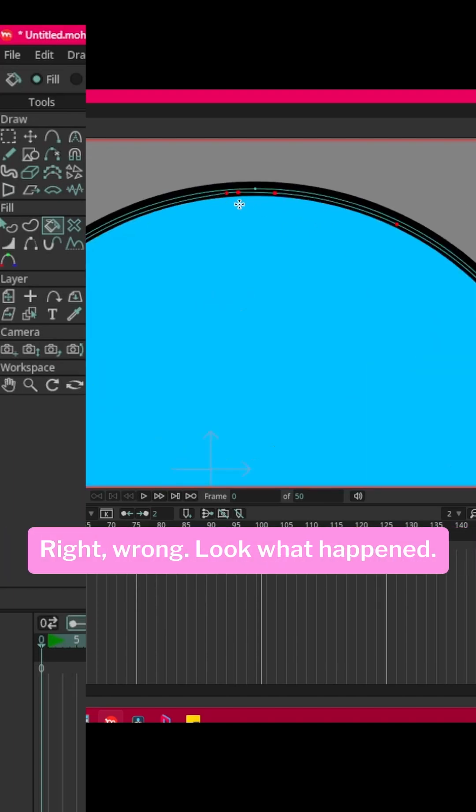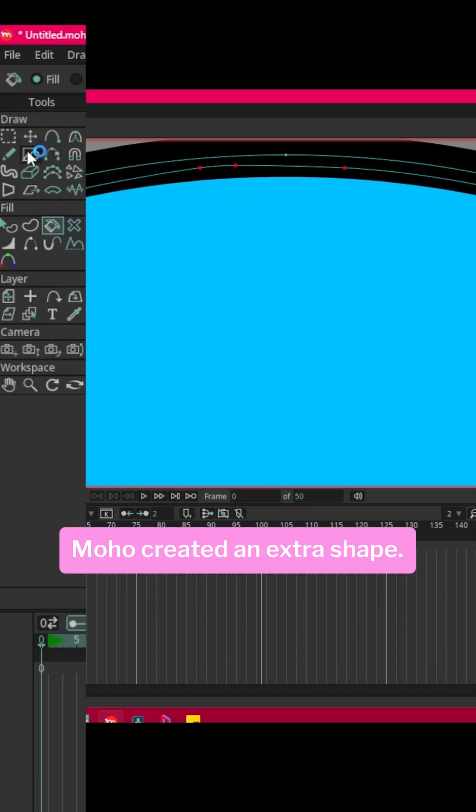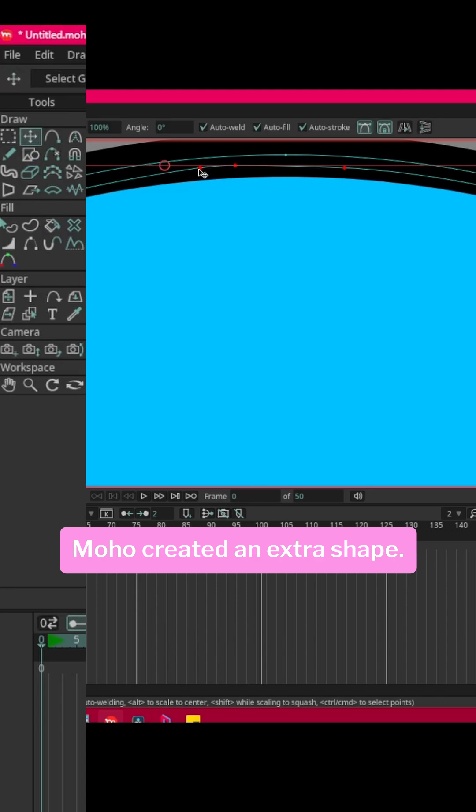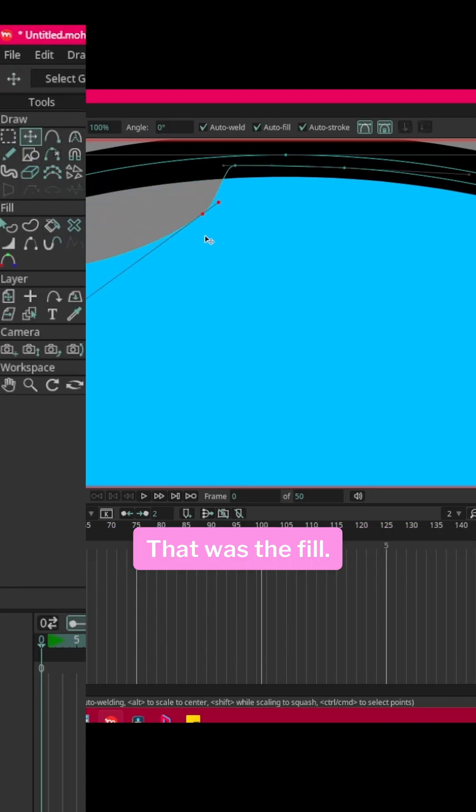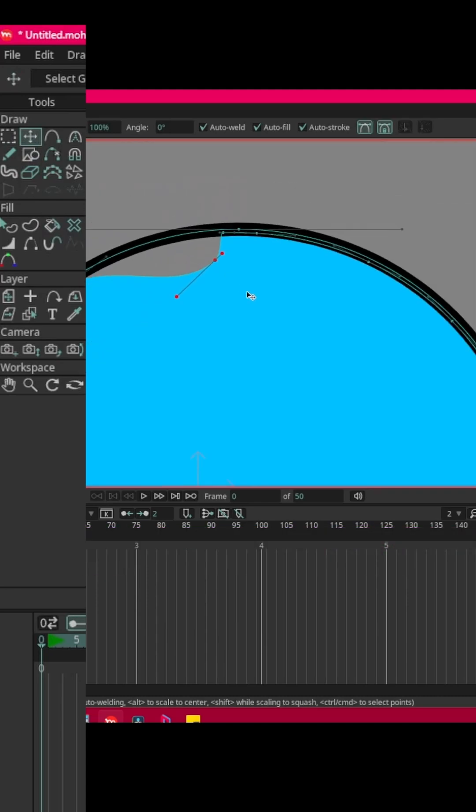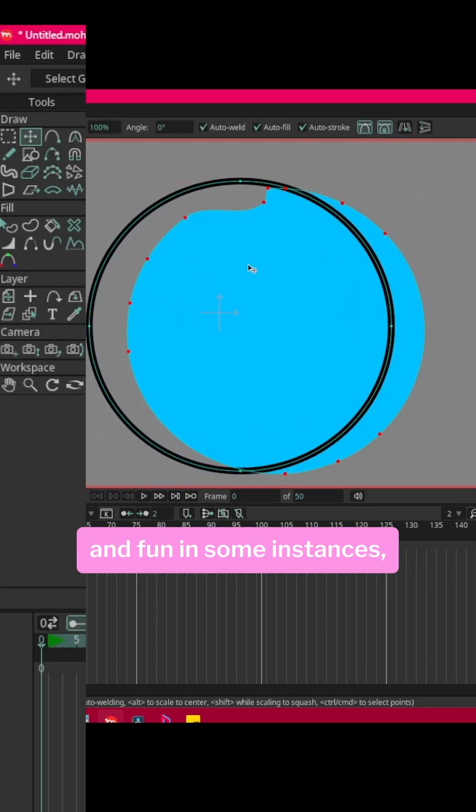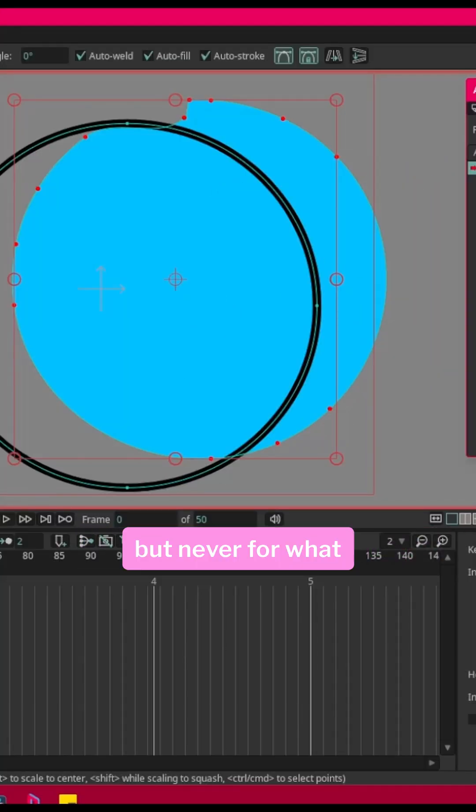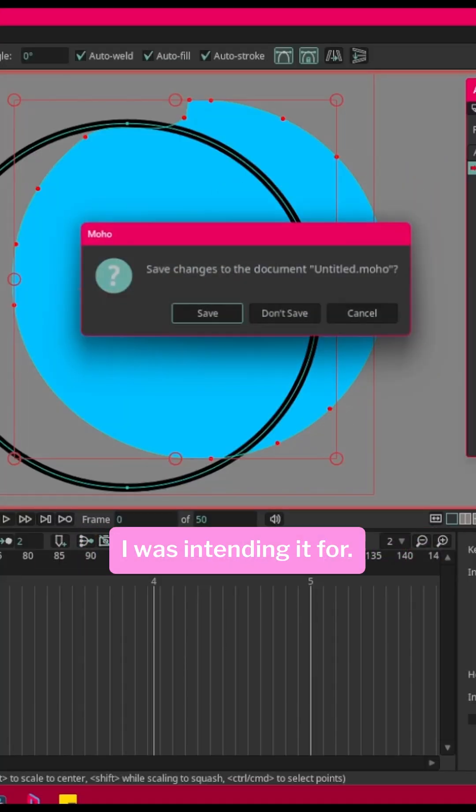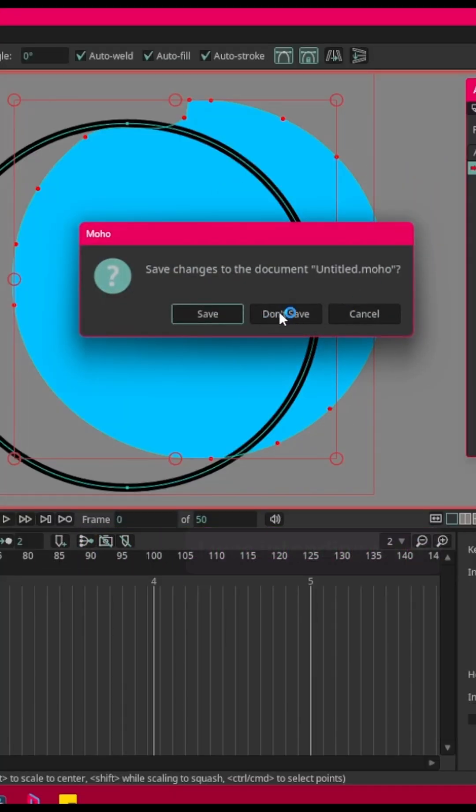Wrong! Look what happened. Moho created an extra shape that was the fill. I guess this is controllable and fun in some instances, but never for what I was intending it for.